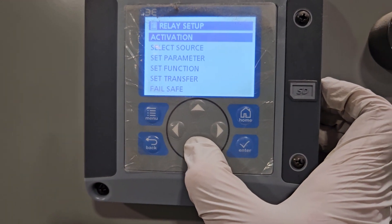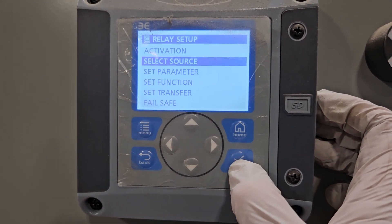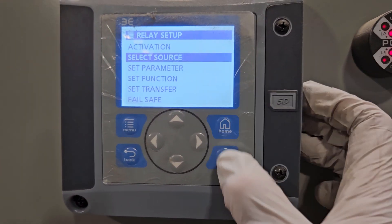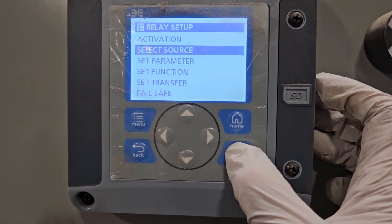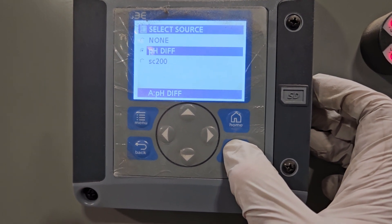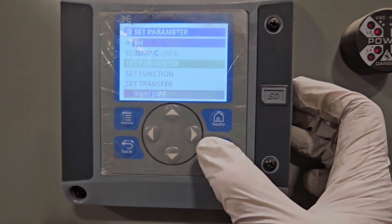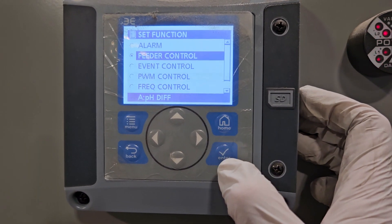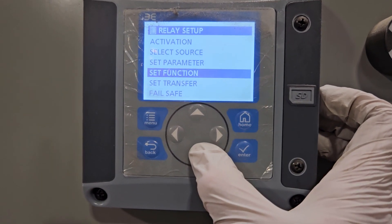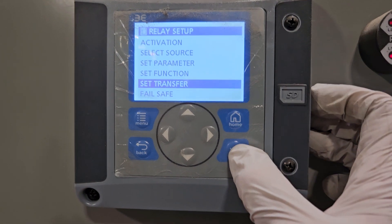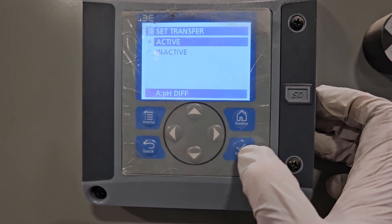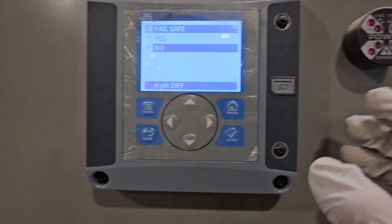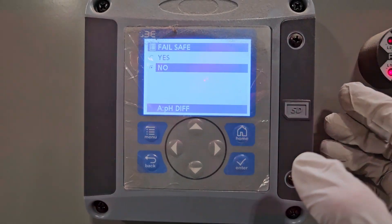Going back one step, the other settings in this stage — other than activation — are: select source, which should be set to pH differential; set function, which should be set to pH; feeder control; set transfer to active; and fail safe should be set to no. This is the same on both Relay A and Relay B.